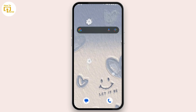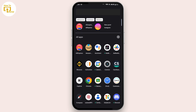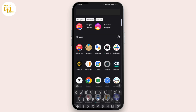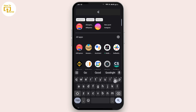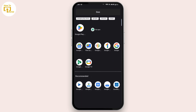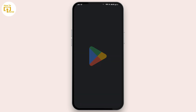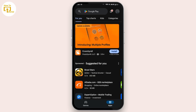So first of all, open up your Google Play Store on your mobile device. After that, tap on your profile icon from the upper right corner.